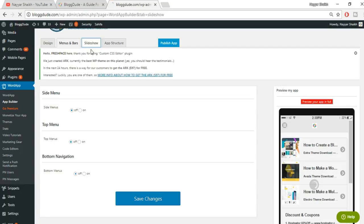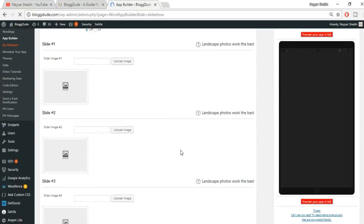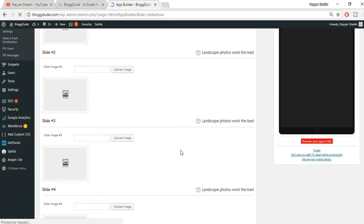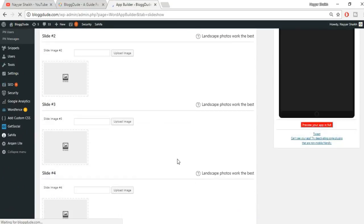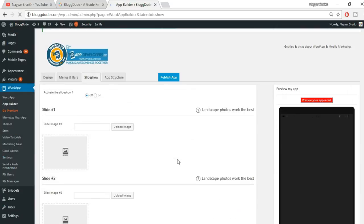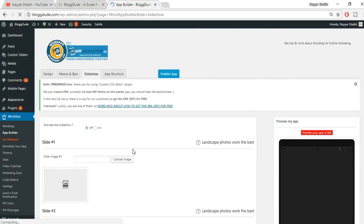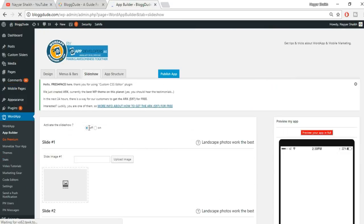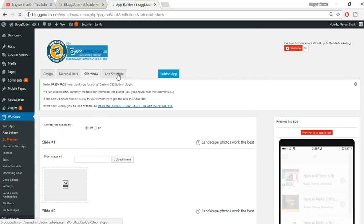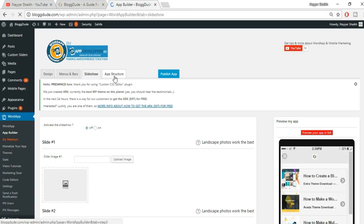Now go to the 'Slideshow' section. We don't need any changes here. The main thing is to turn this off — deactivate the slideshow by switching it off.